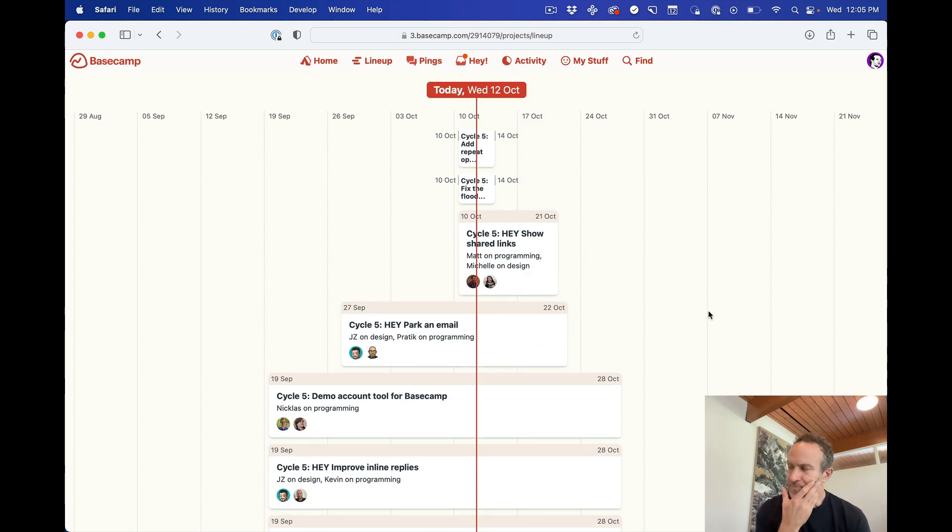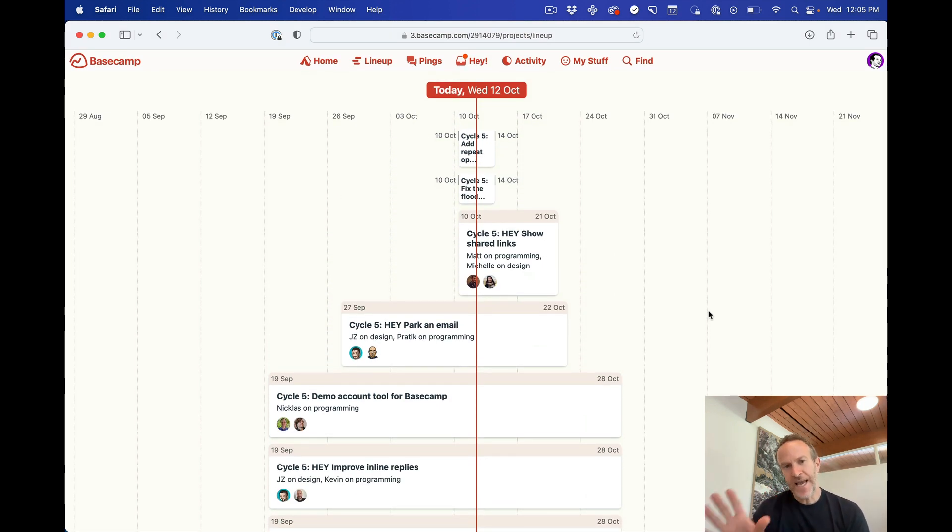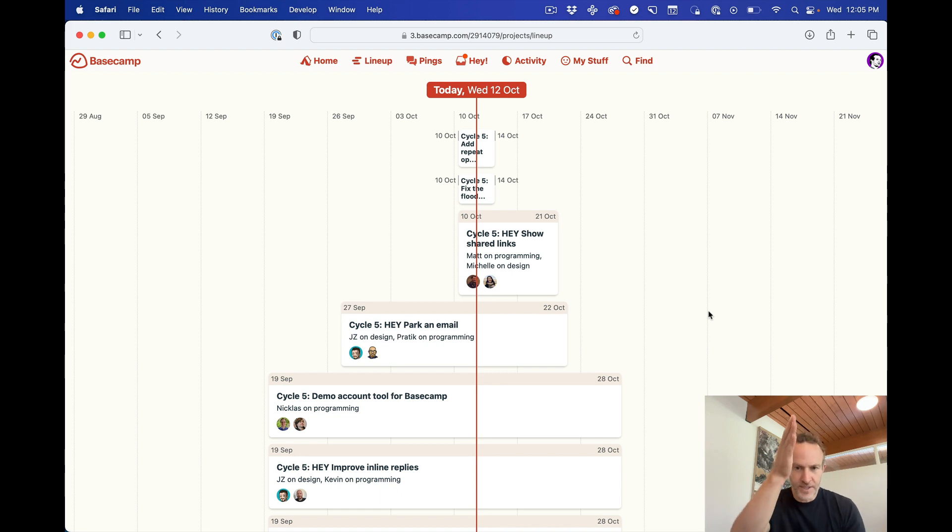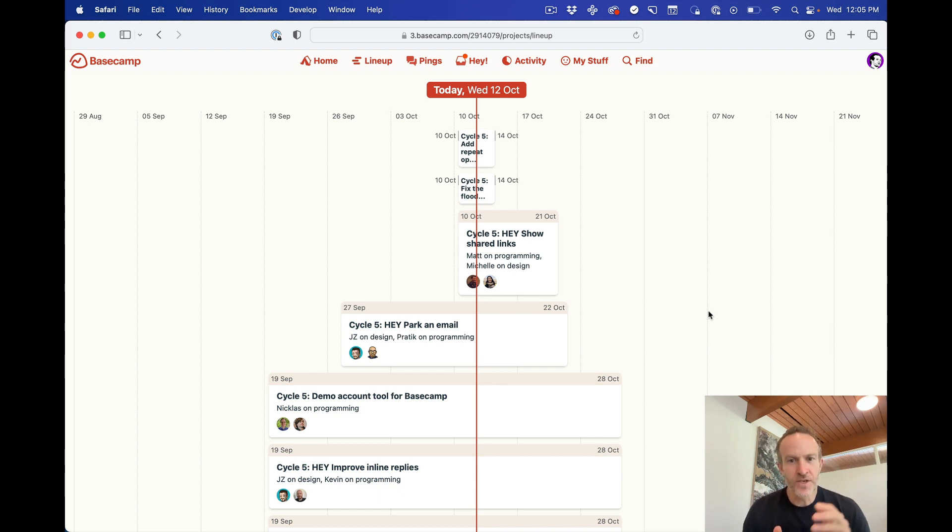Now, one last thing. This is not a Gantt chart because this does not show phases within a project and there's no dependencies here. This is simply today, what's happening, what's in play, start and end.